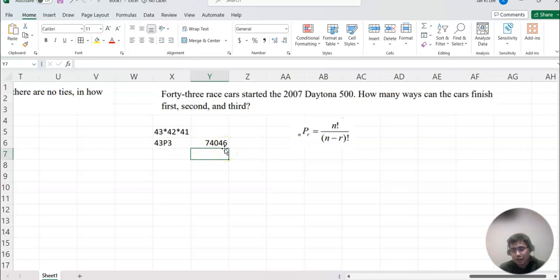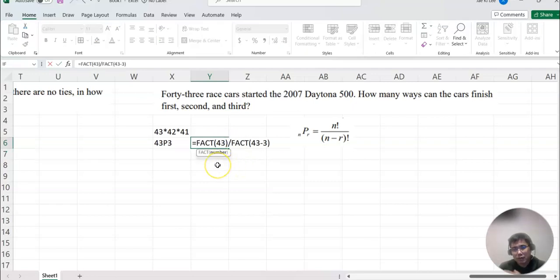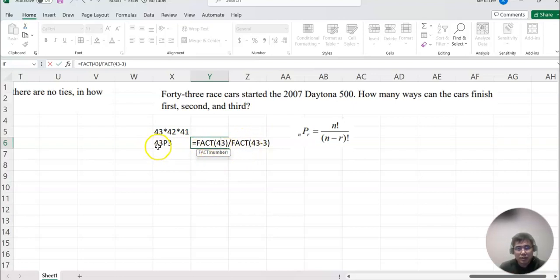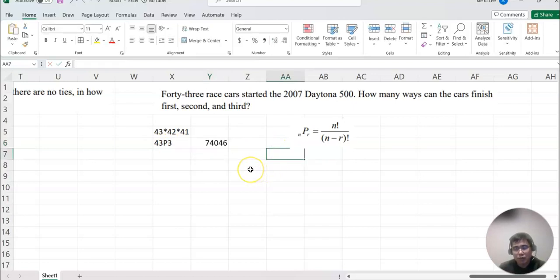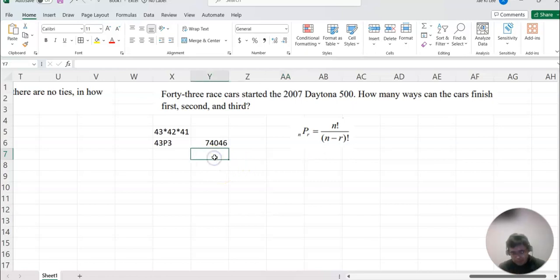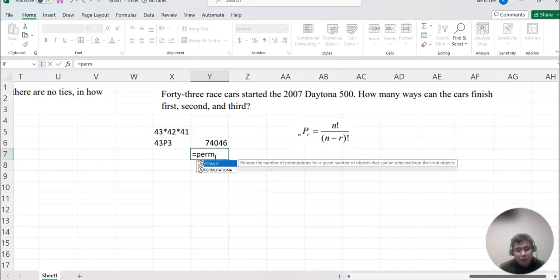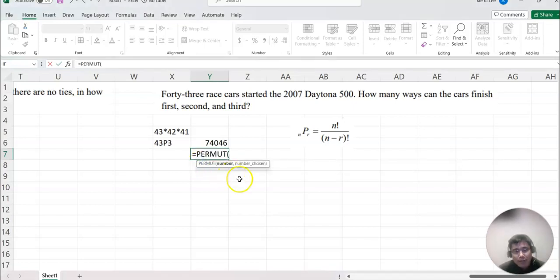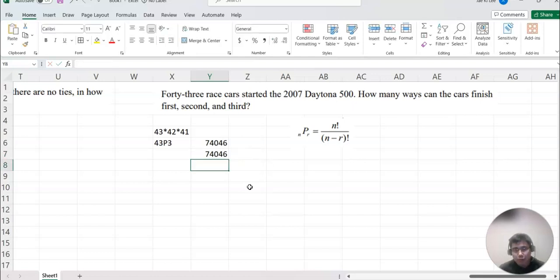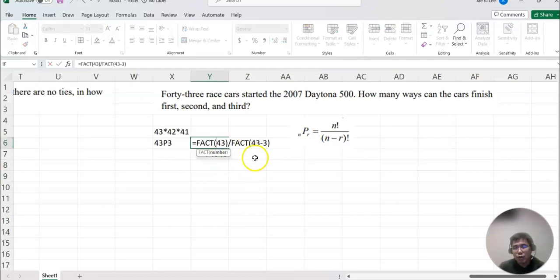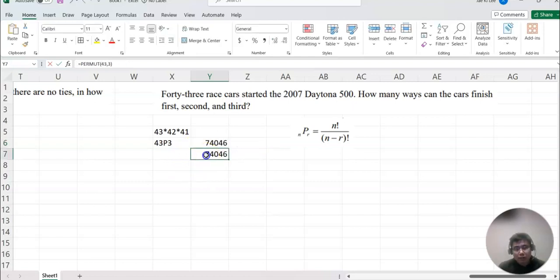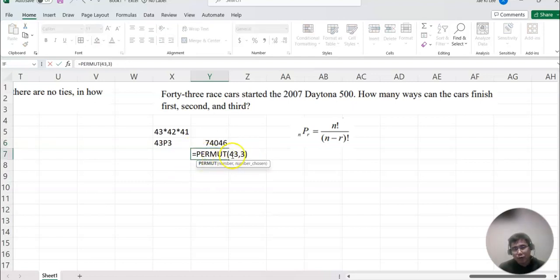But now, so we always have to divide factorial of this number over factorial of this number minus 3 all the time. You can do that, but we can use another Excel command to find it, which is permutation. So you may type permute: equal to PERMUT. Do you see the PERMUT? So click that and then put 43 and comma 3 here. Then it will give you the answer the same. So you can use this way, but I really recommend you use PERMUT, 43 comma number of cases we want to find out. Then that will be our permutation command.